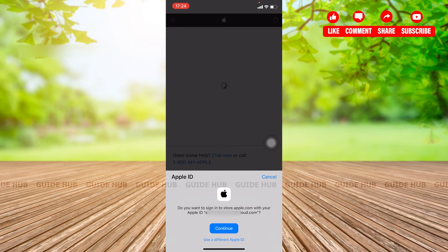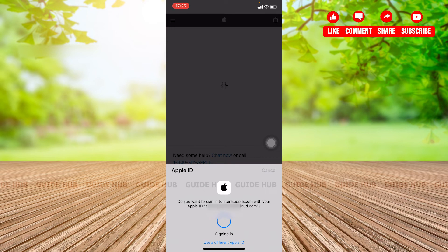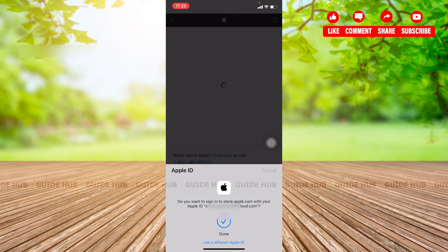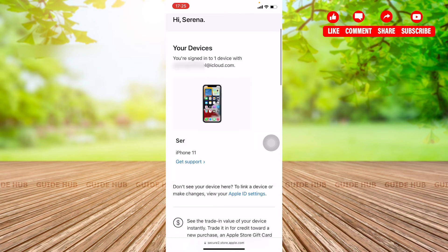So I am going to continue with my old Apple ID and now you can see that it will also show you how many devices you are signed in through your Apple ID.